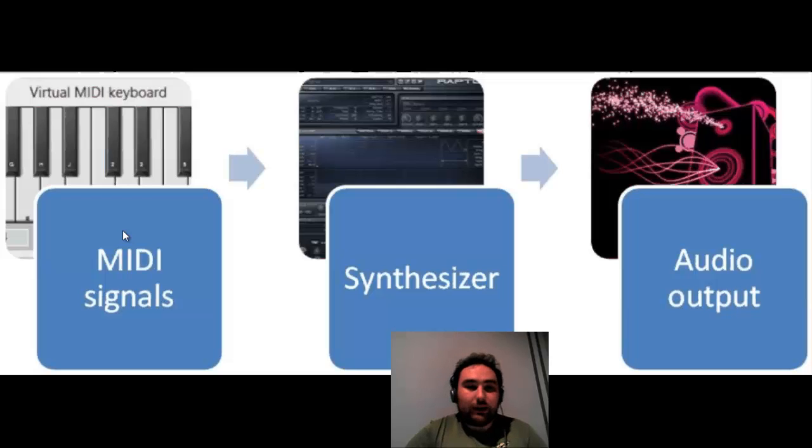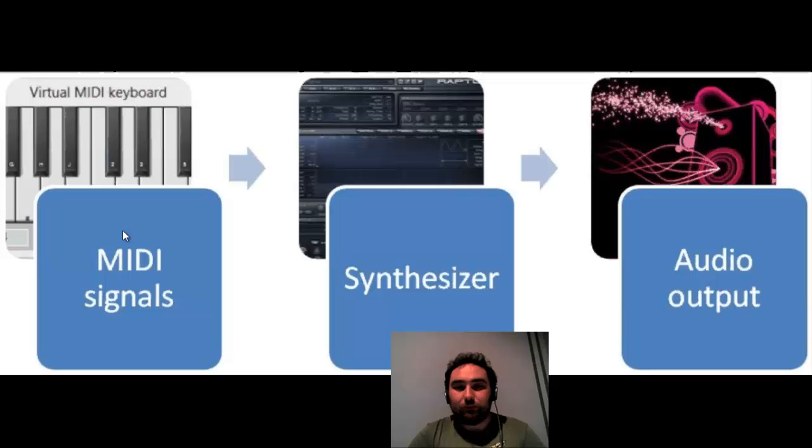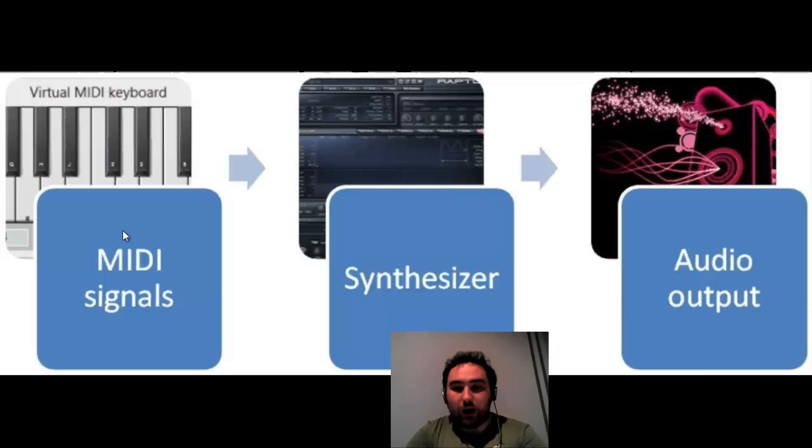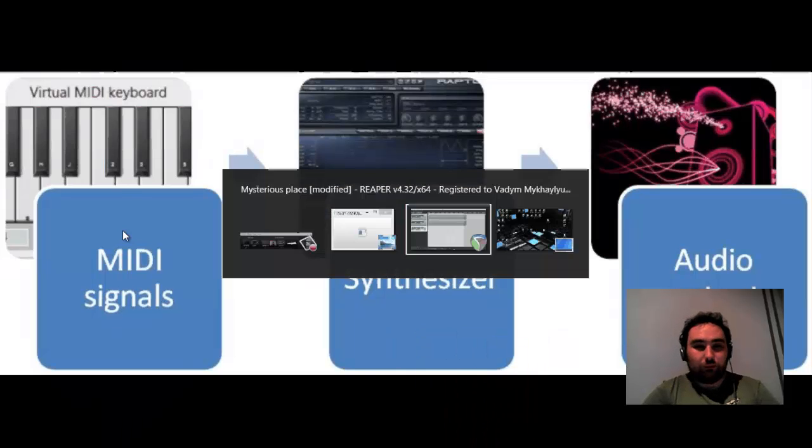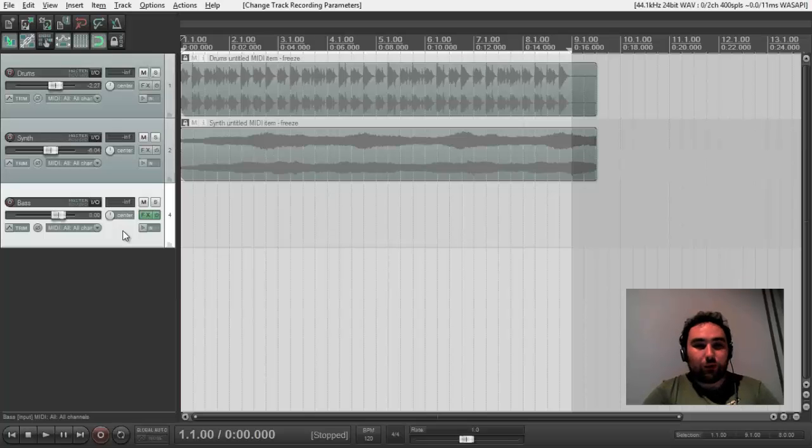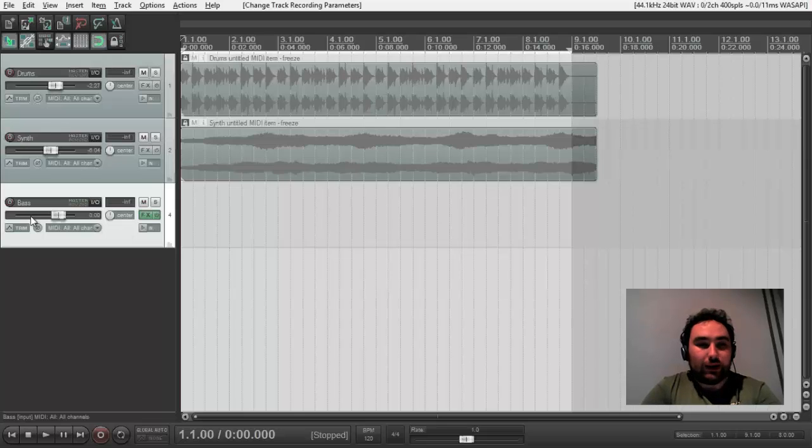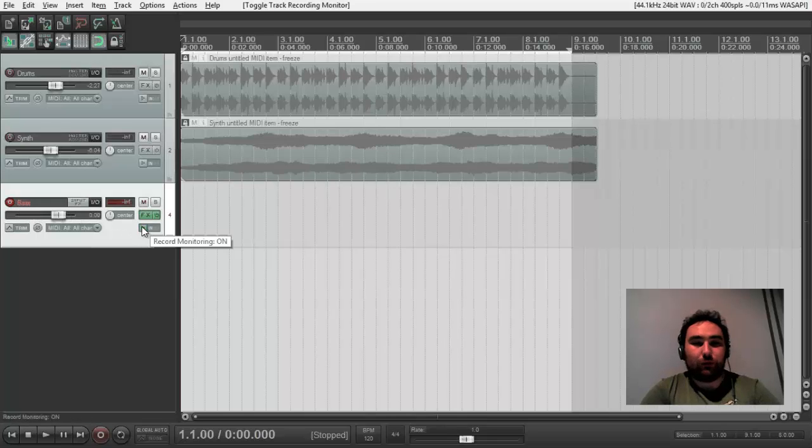These MIDI signals will be triggering notes in the Rapture and will make a signal which we can perceive as an audio. So, in order to listen to it, we need to put this on record enabled and monitor input.